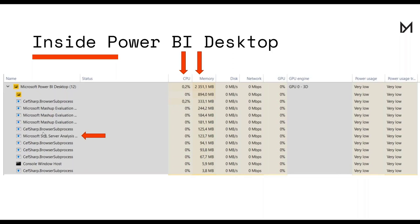Those browser sub-processes handle the visual rendering of your visuals. Once you upload the file, much of this moves away from the local machine — SSAS is hosted in shared or dedicated capacity, Power Query runs there too. But the browser sub-processes are executed on the local machine of the user consuming your report. That's where the choice of browser and machine comes into play and can have a very big effect on report performance.